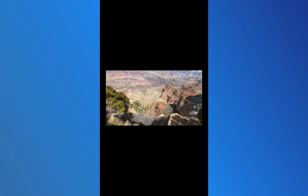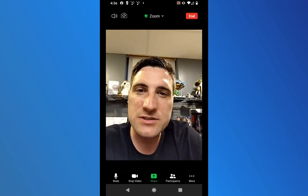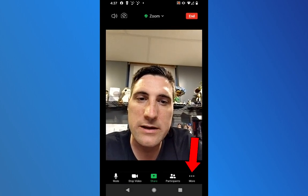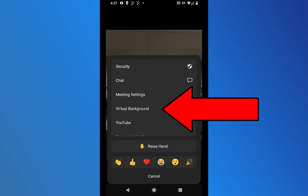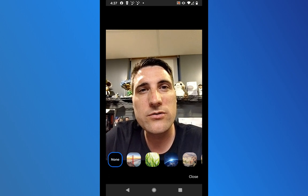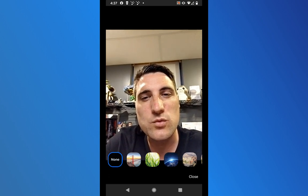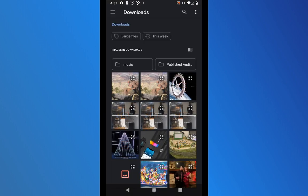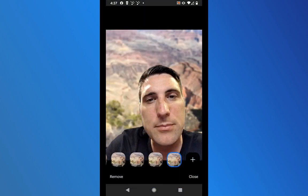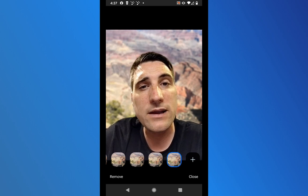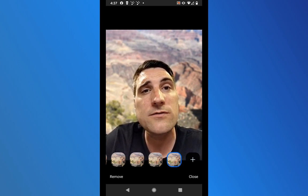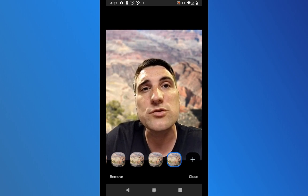In the Zoom app, at the bottom of the screen I click on More — the three dots in the lower right — and that gives different options. Click on Virtual Background and you'll see some images that Zoom has preloaded. Keep scrolling to the right and you'll see a plus icon — that's how you add your own image. I found the Grand Canyon blurred image in my Downloads folder, tapped on it, and now it's set as my background. That's how you add a custom blurred background to your mobile device for Zoom.